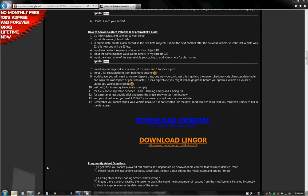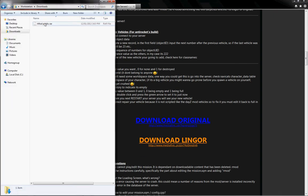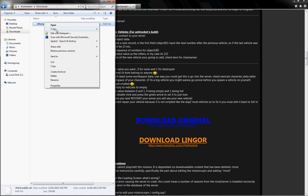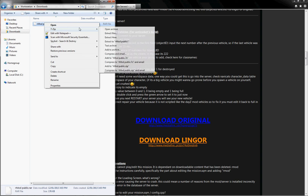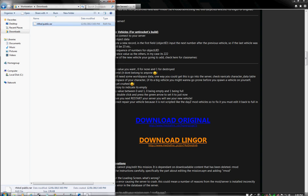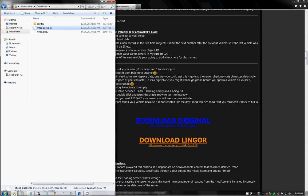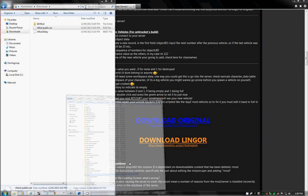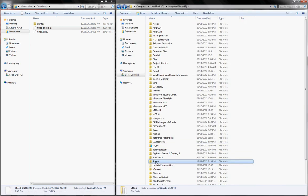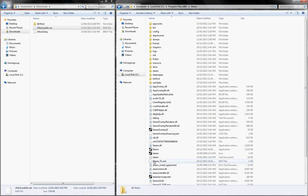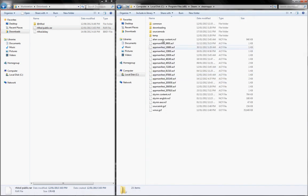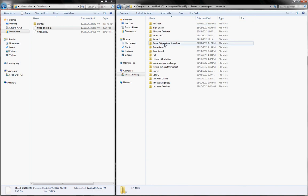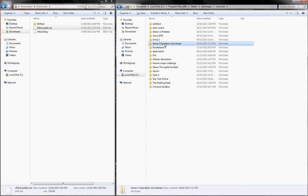Go to Downloads, Extract. Then we're going to find our Steam directory. Open it up. Steam Apps, Common, Operation Arrowhead.